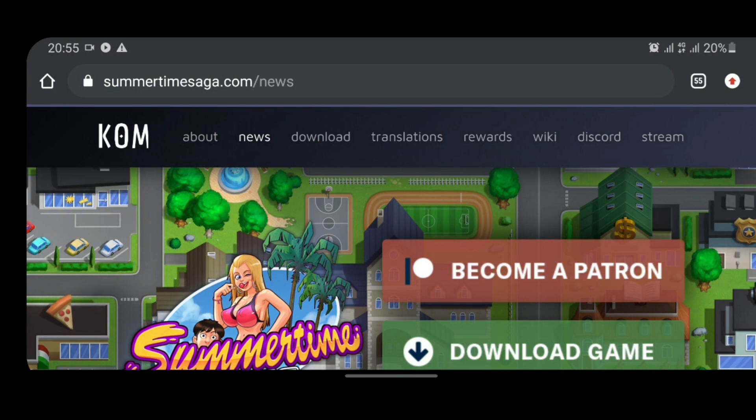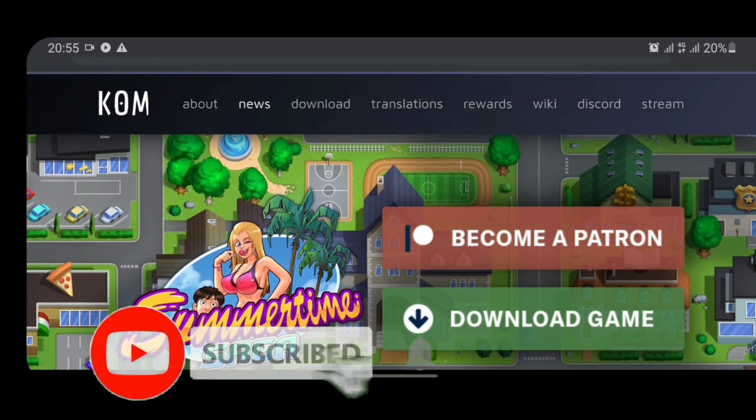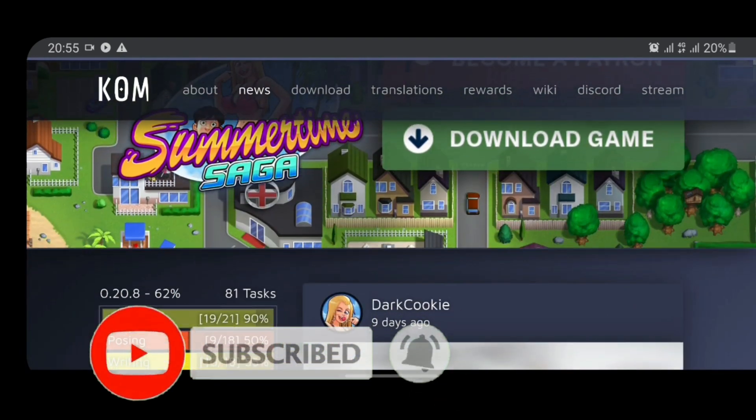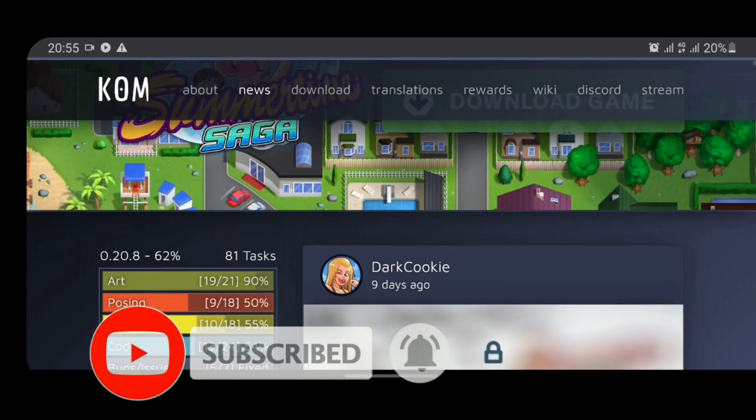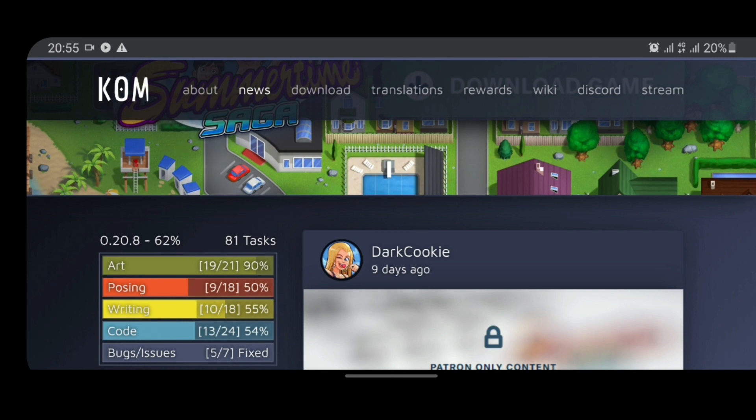Hi guys, welcome back to another brand new video of Summertime Saga. Today I'm going to talk about the new Summertime Saga update. Version 0.20.8 is 62% complete with 81 tasks. Art is 90% complete, posing 50%